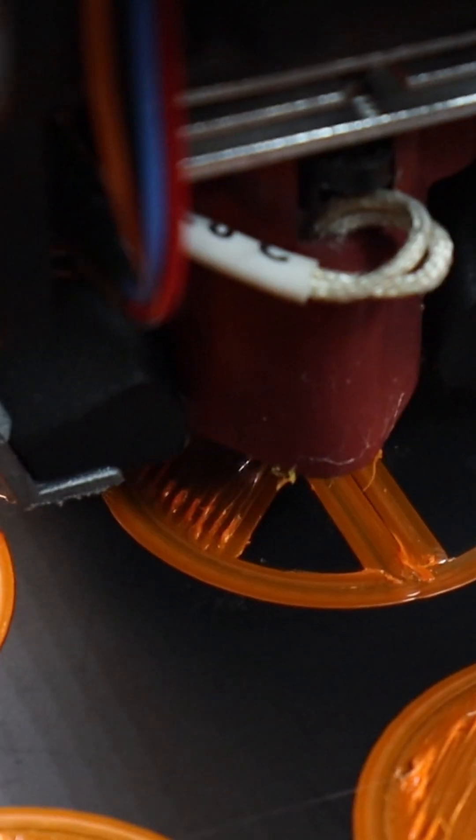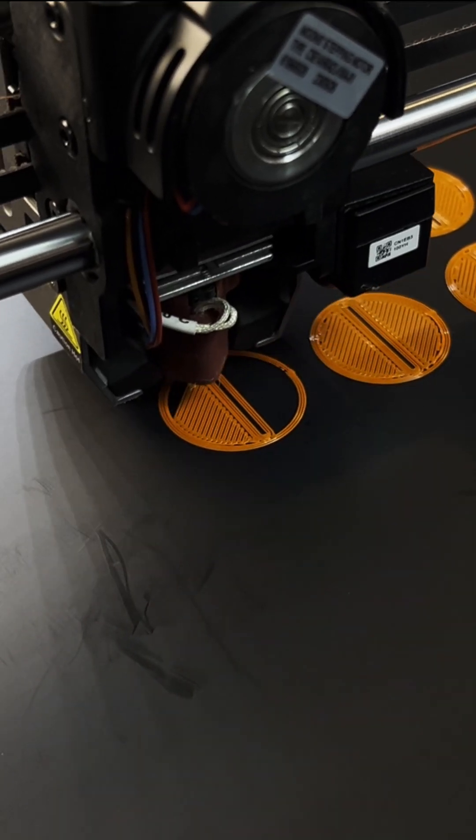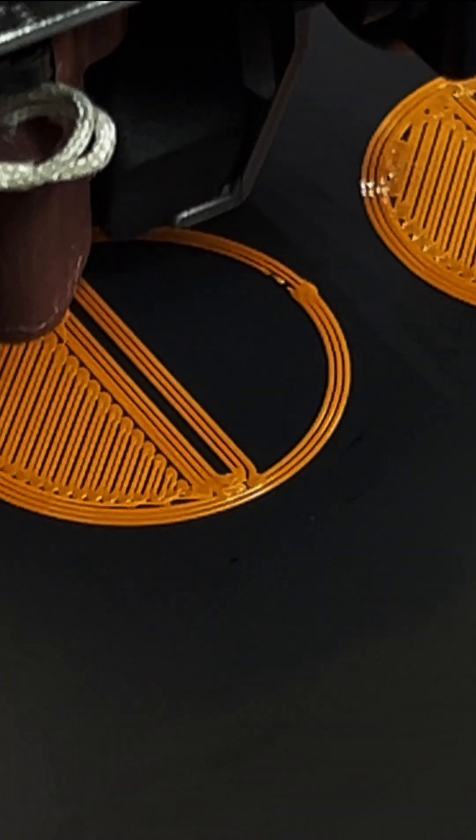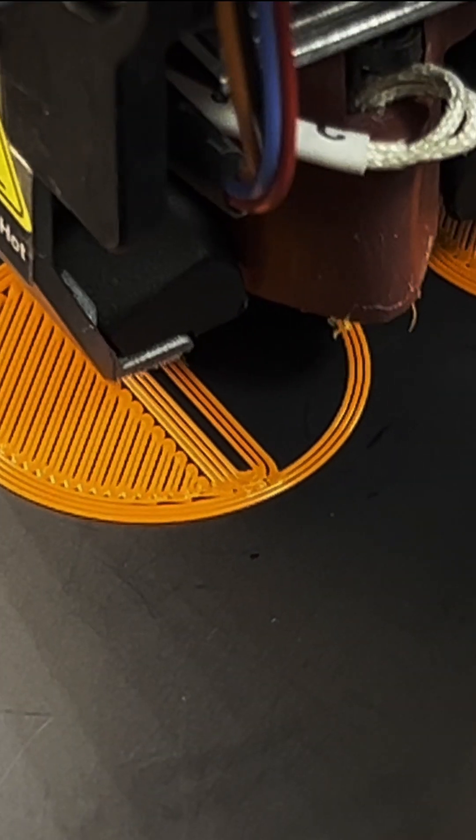If you're having trouble getting a good or even acceptable first layer on your K1 or K1 Max printer, you're going to want to check this out.